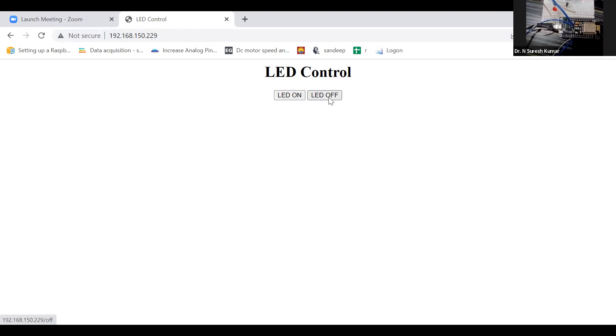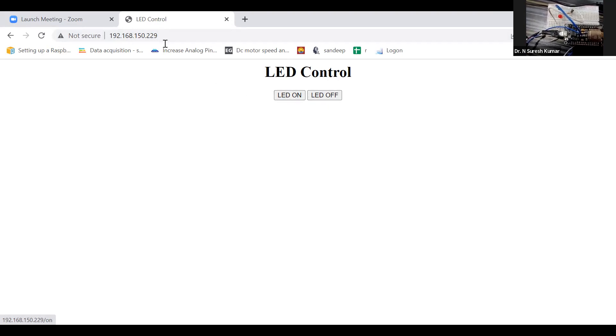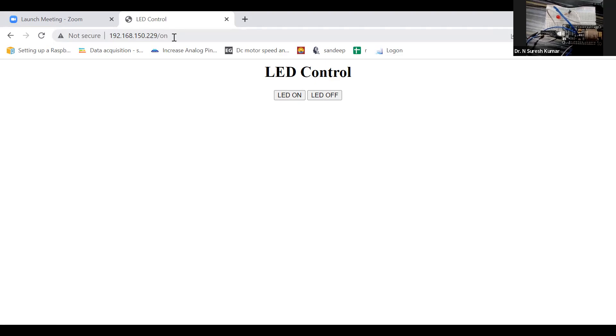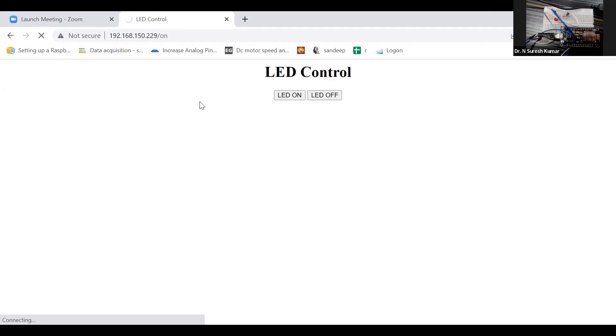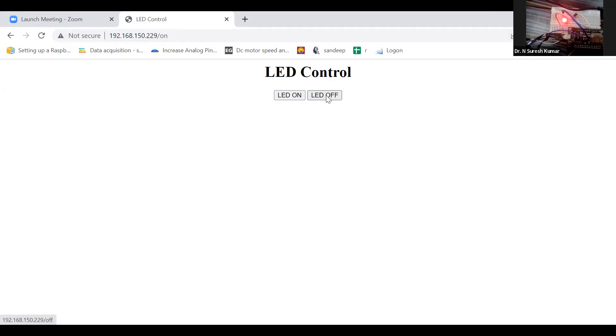You can see the IP address without any request pages. Now I'm requesting the '/on' page, which is linked with the anchor command. When I click LED Off, the '/off' page is requested. When I click LED On, it goes to the '/on' page, and the HTTP GET method receives this request. Let's refresh and see the LED glow — the LED is on.